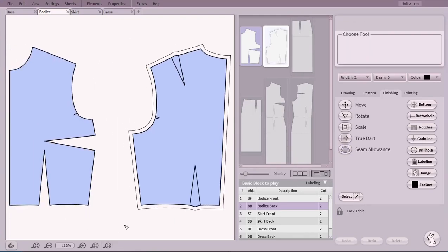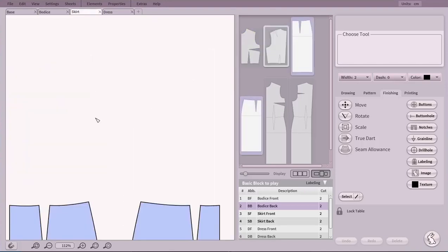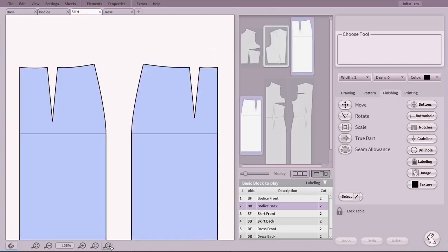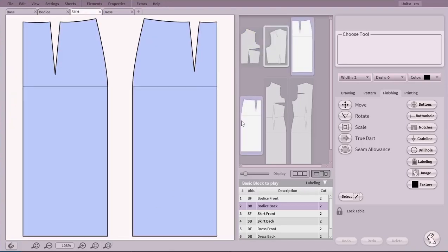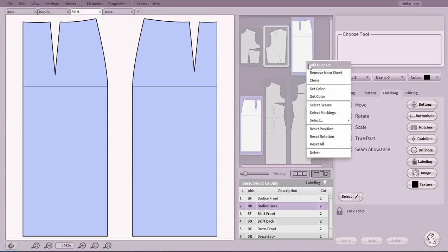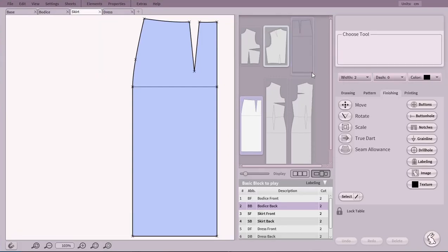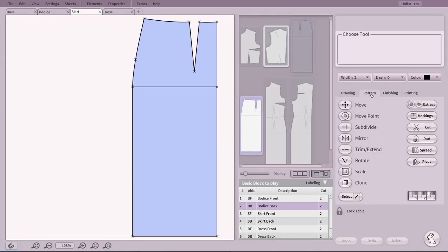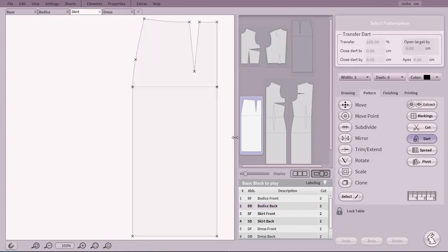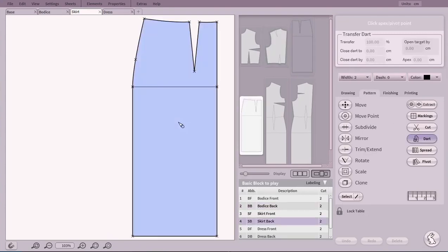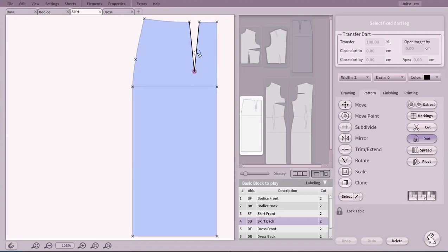To develop your own patterns, let's have a look at the skirt pattern. We will only use the skirt back right now. Again, we start with the dart. This time we will transfer it, developing an A-line skirt.